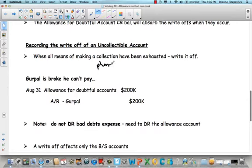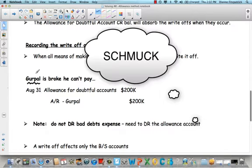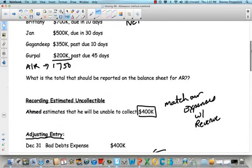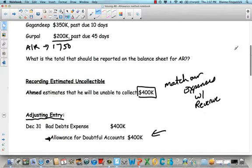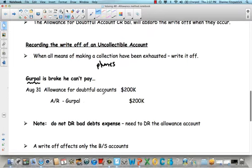You've phoned, you've sent people to their door, you've done everything you can — it's time to write it off. You can't find them in some cases. So in this case, we find out that Gurpal is broke and he's not paying us. So on August 31st, how much did Gurpal owe us? He owed us $200, as you can see right here. So $200 we have to write off.